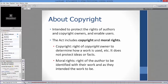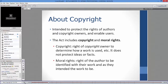A famous Canadian example of moral rights is the Eaton Centre case. Sculptures of geese were installed in the Eaton Centre in Toronto — I think the work is called Snow Flight. At Christmas, the mall put red ribbons around the geese's necks. The artist sued and won, because the ribbons were frivolous and took away from the majesty of the work as he had intended. It's a really famous Canadian case around moral rights.